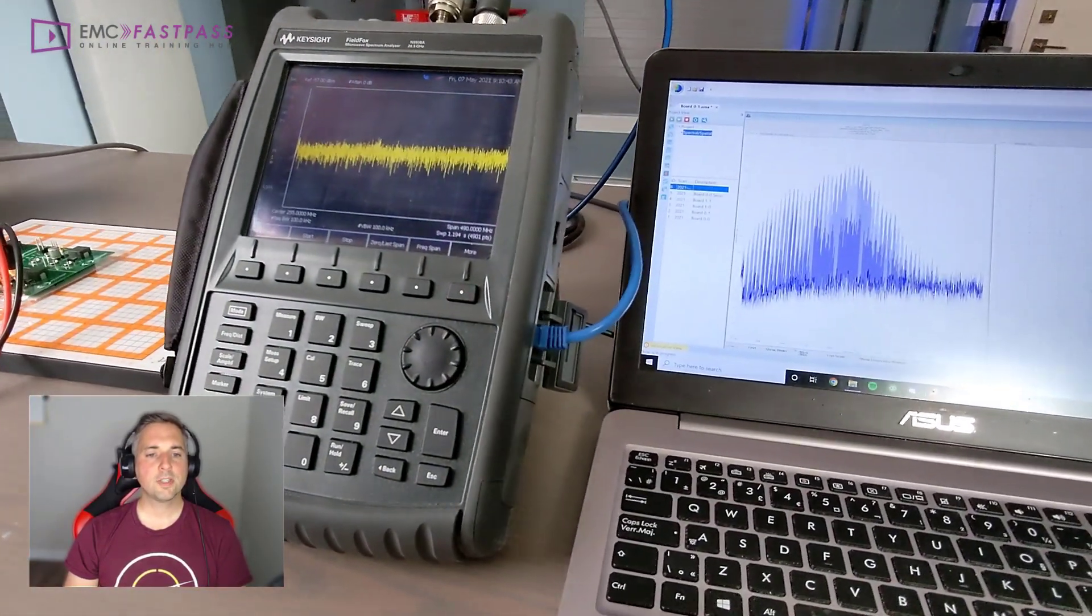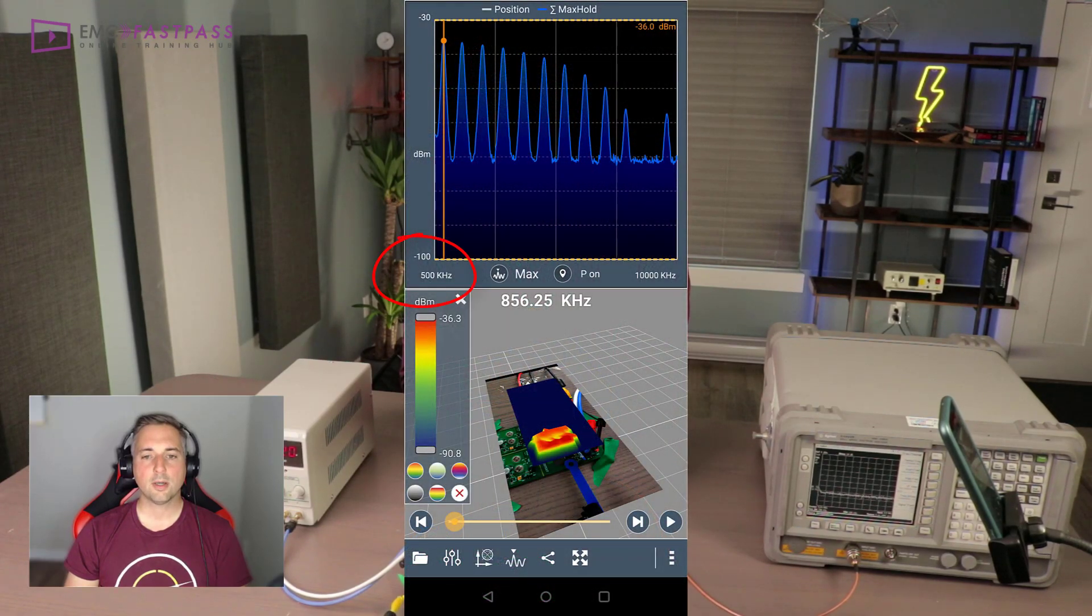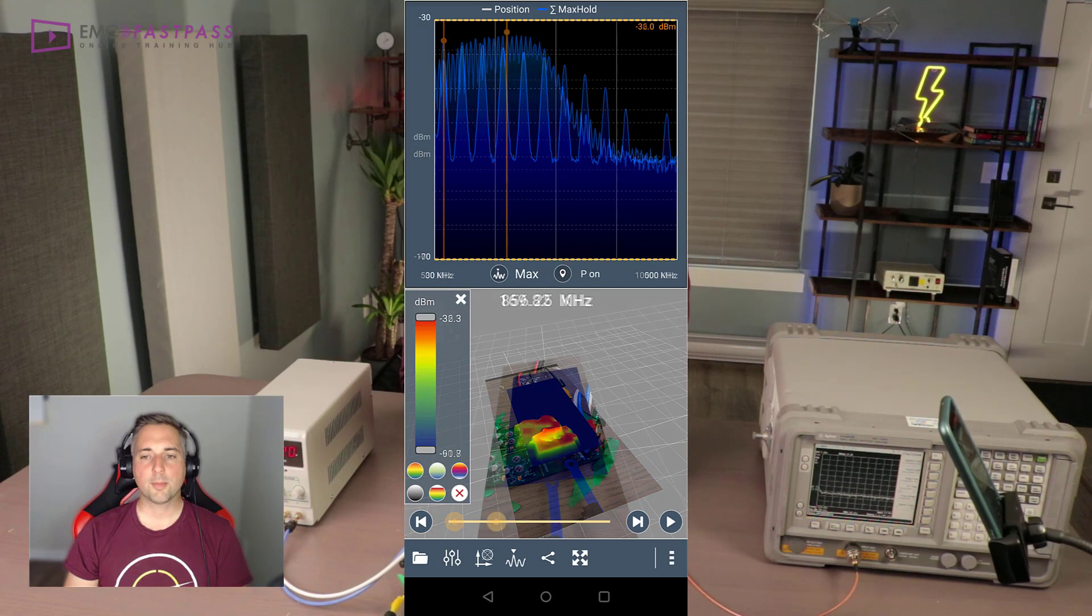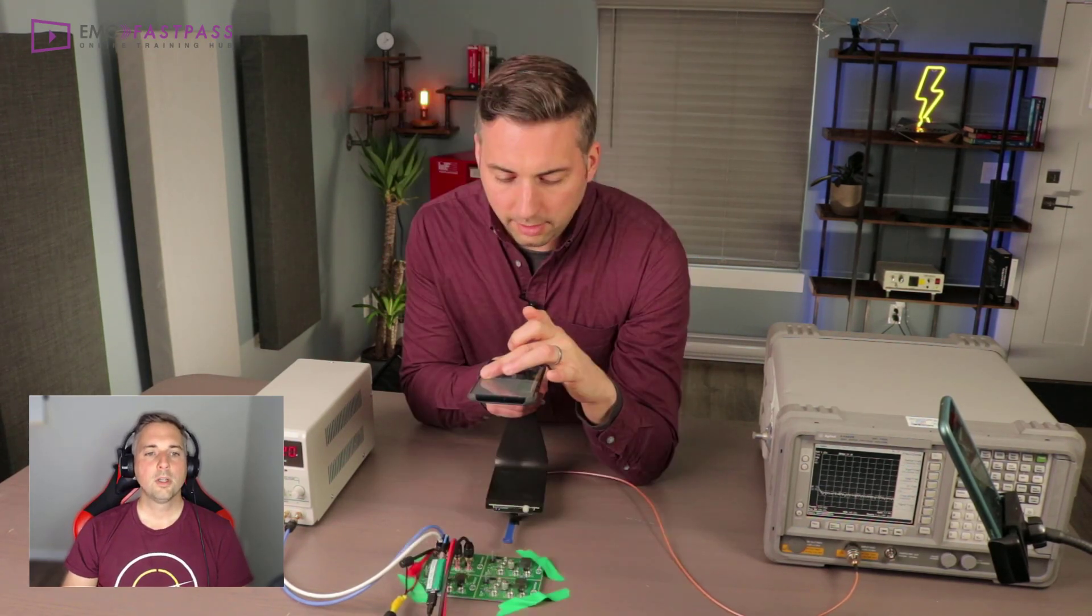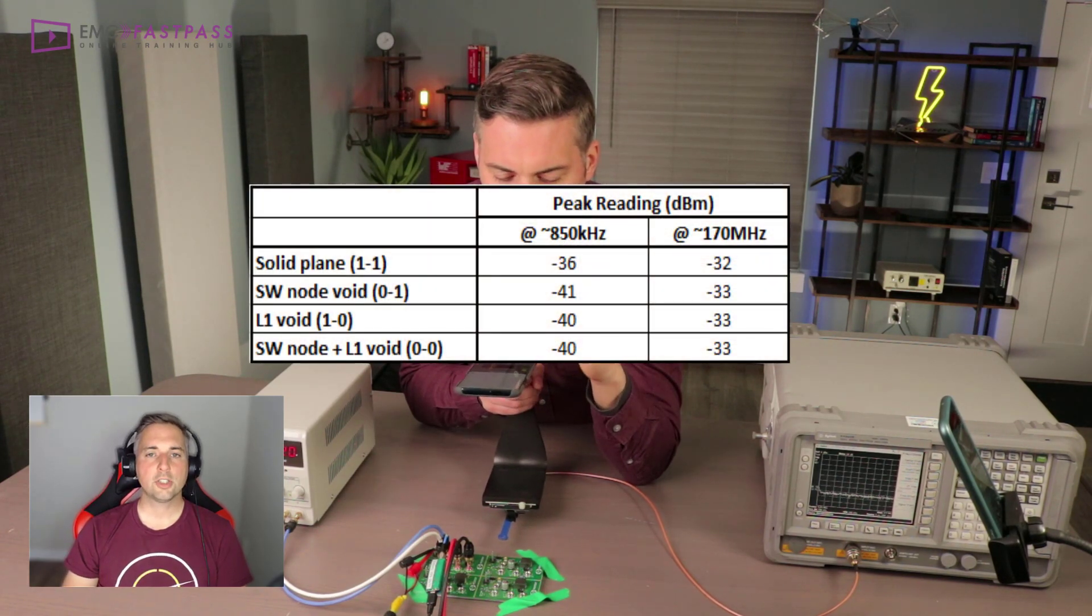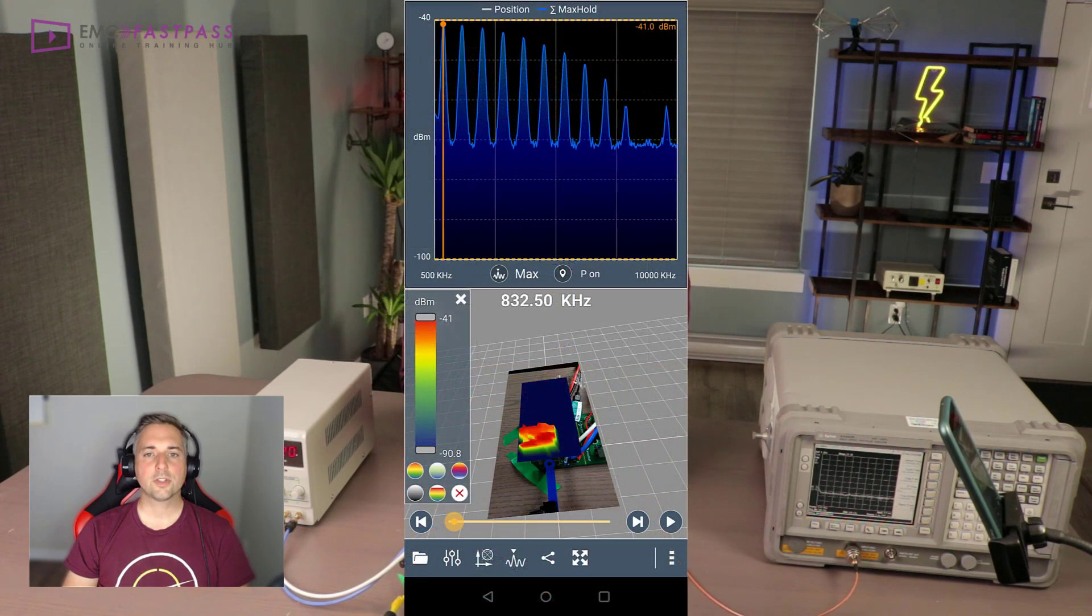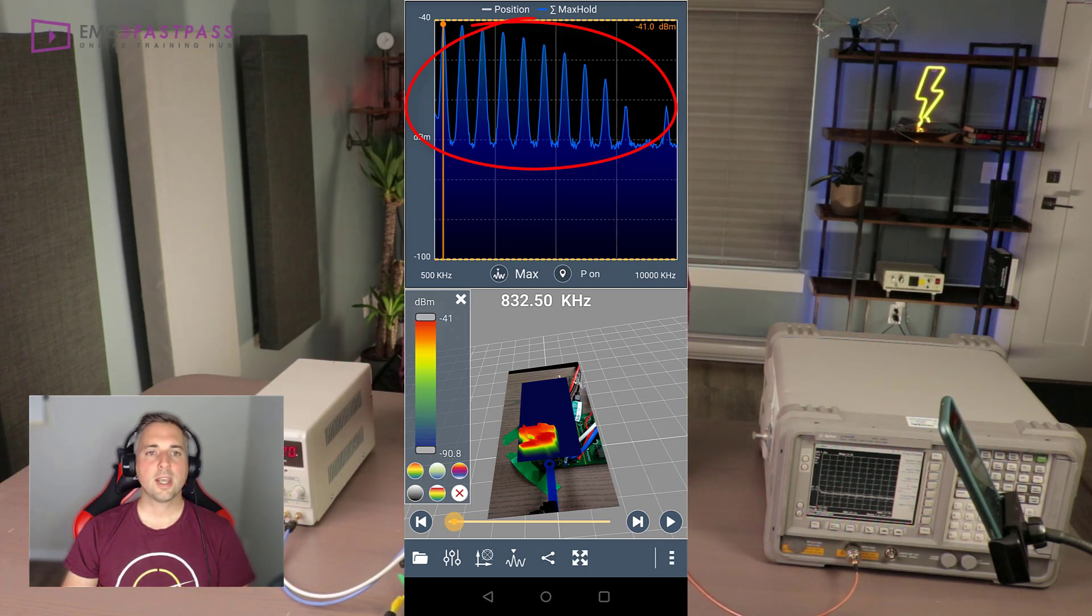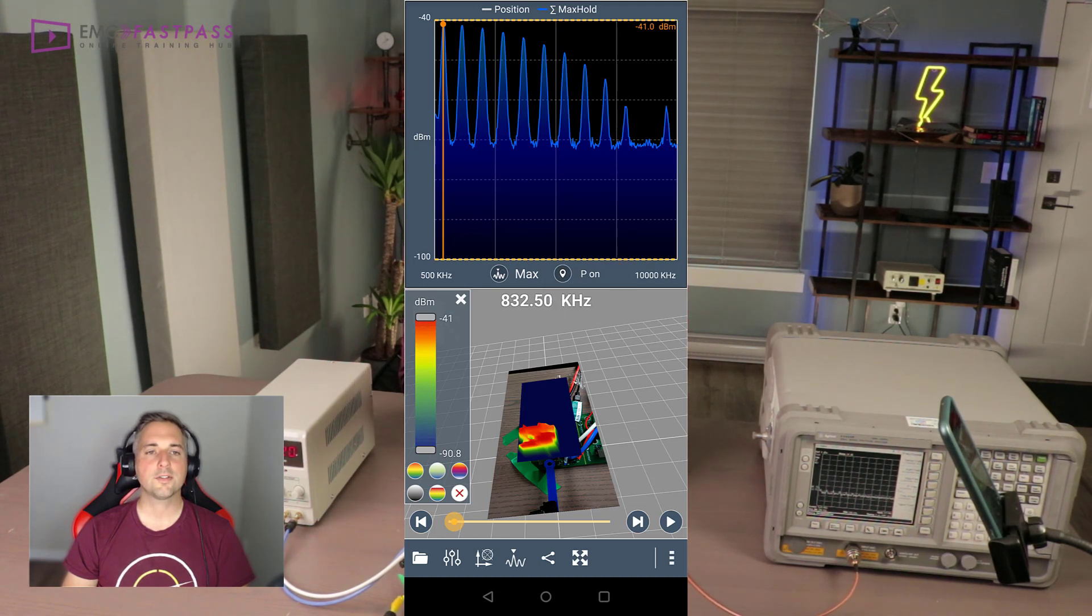For the Scanphone data, I did sweeps from 500 kilohertz up to 10 megahertz and then from 30 megahertz up to 500 megahertz for each of the four configurations. All of the scans showed almost identical emissions profiles. If we look at the lower frequency range first, we can easily see the main harmonics of the power supply switching frequency. The Scanphone allows you to automatically get the peak reading in this case, which happens to be around 850 kilohertz.